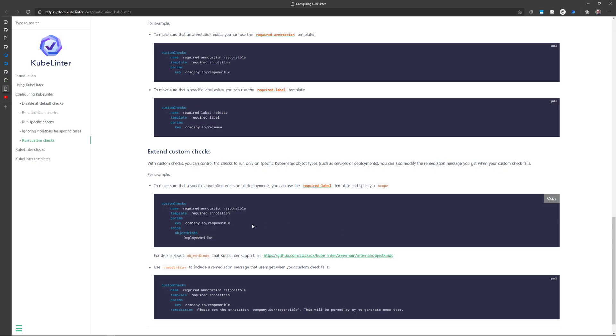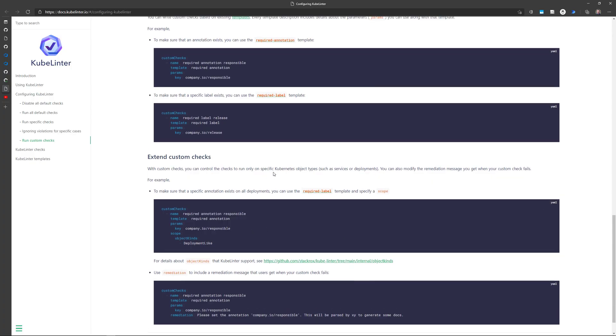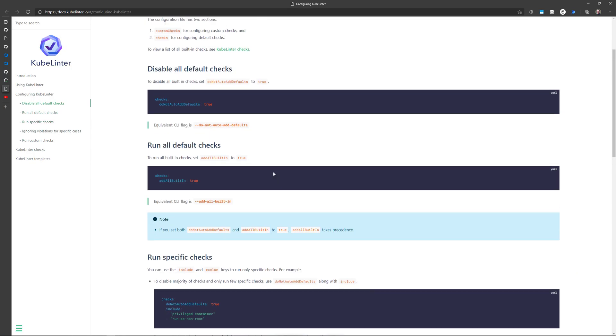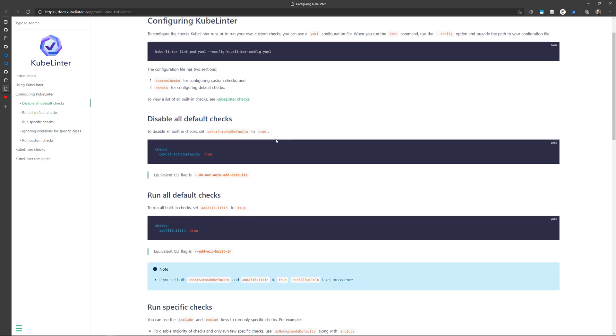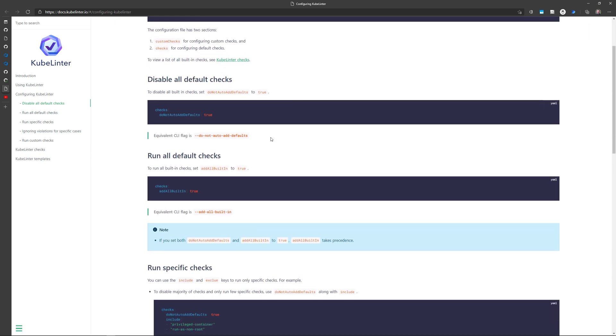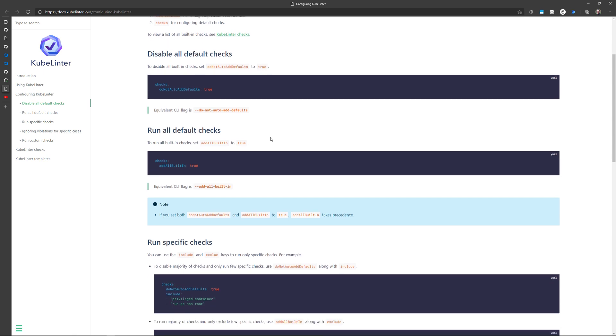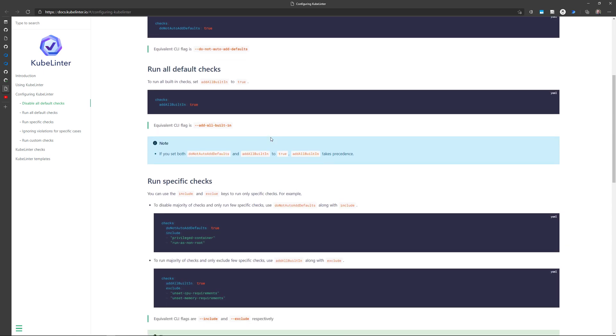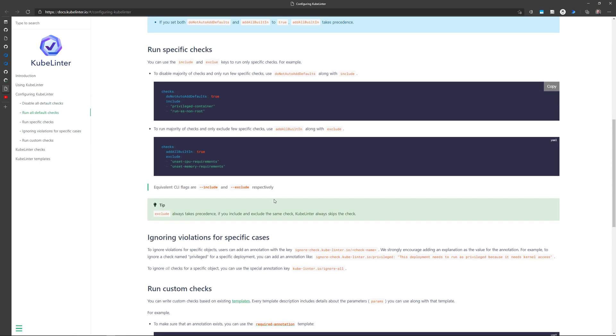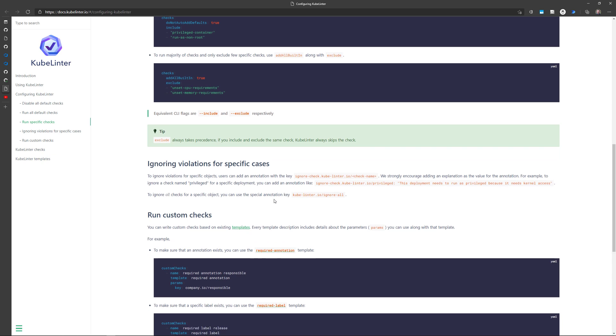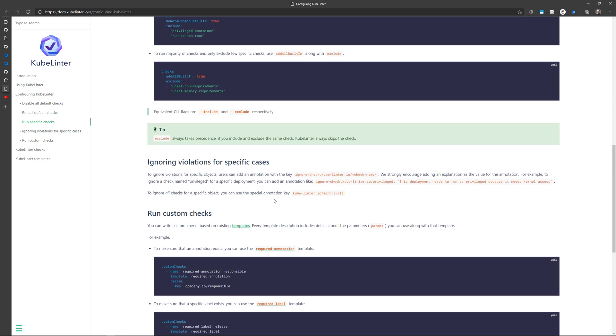With kubelinter, you can customize those checks. So kubelinter will run its own default checks, but you can also create your own default checks or customize those checks. You can define a config.yaml file in which you will put the checks that you want to run or the checks that you want to exclude. And you can also define your own custom checks to apply them with the command kubelint lint.